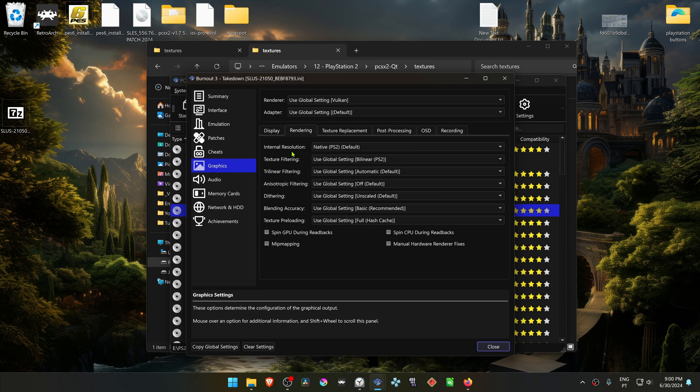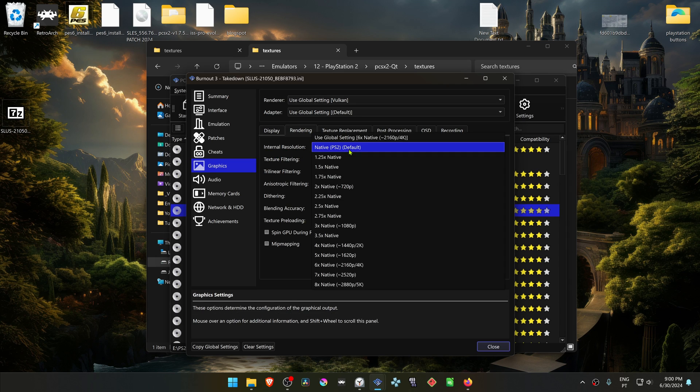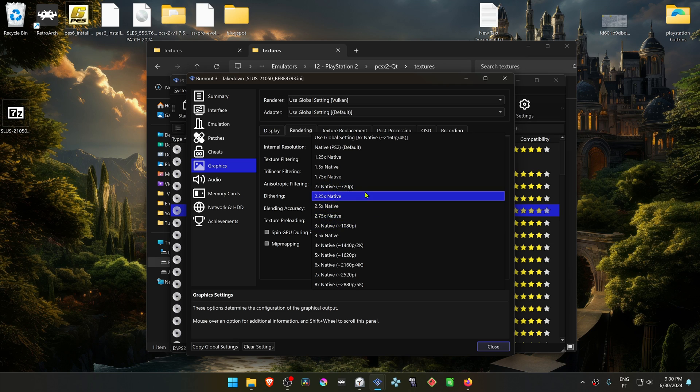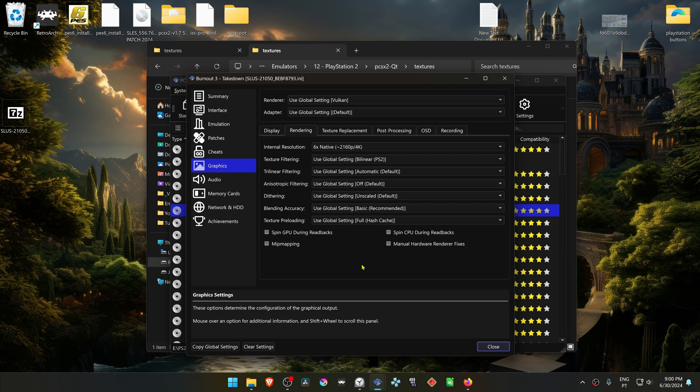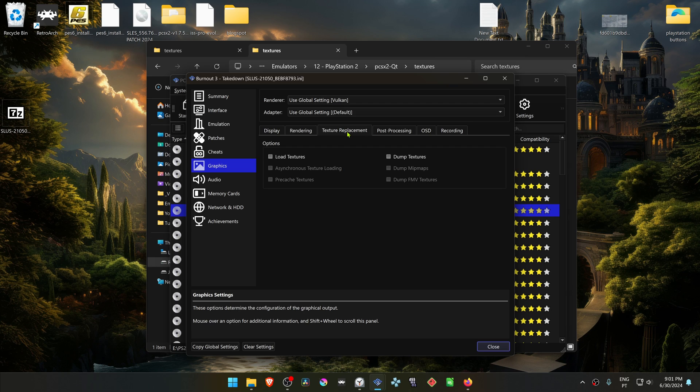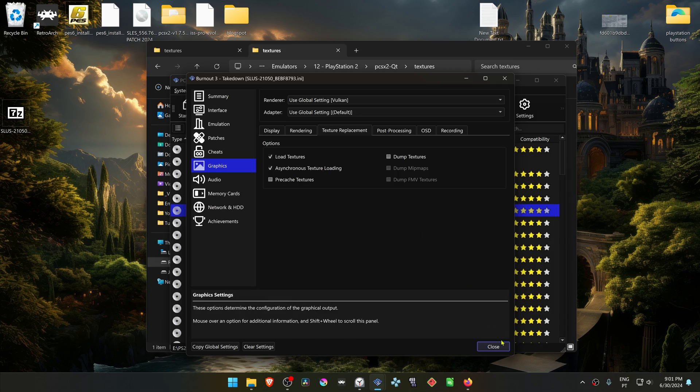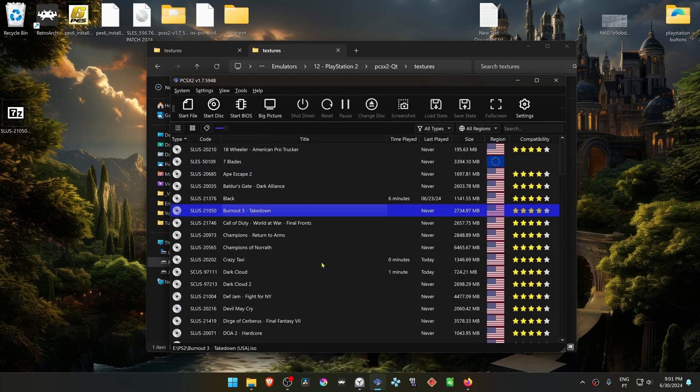And in the Internal Resolution, change it from Native to a High Resolution or you won't see much of a difference in the HD textures. Then run the game and the HD textures should be working correctly.